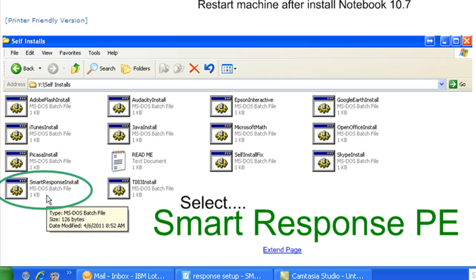During this installation, once it starts, make sure you select SMART Response PE. They're going to give you a whole bunch of different types of response systems during the installation process. The one that we're using is the PE, so make sure you have that selected and then hit next. It'll run through the installation process and install the necessary drivers to be able to use the response systems.